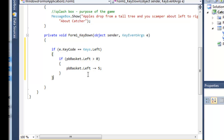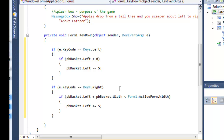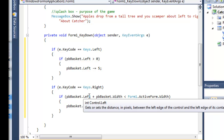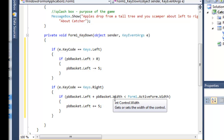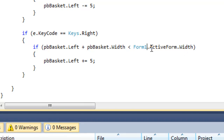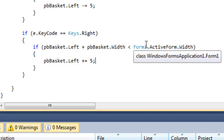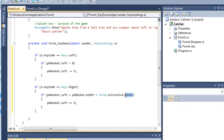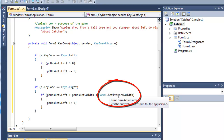Now, what do we do if the key code is in fact the right hand key? In this case, we want to check that the left hand value of the picture box added to the width of the picture box — which gives us the right hand value — is less than the active form's width. We can't just say Form1; we have to say the active form. It's an object-oriented reason. The width property is sandwiched between the words 'active form'. You may have to remember this when you come to do heights and widths of forms for constraint checking.